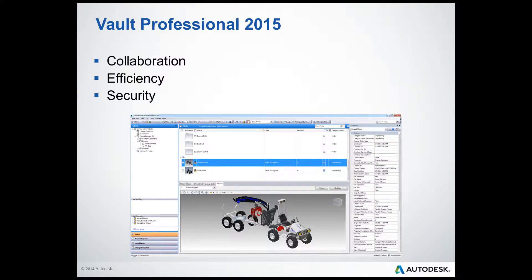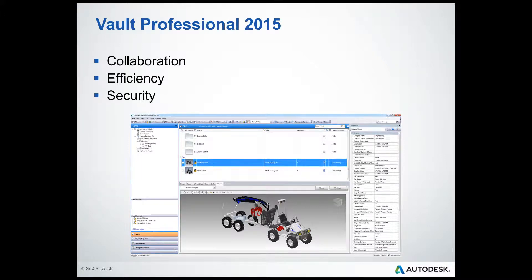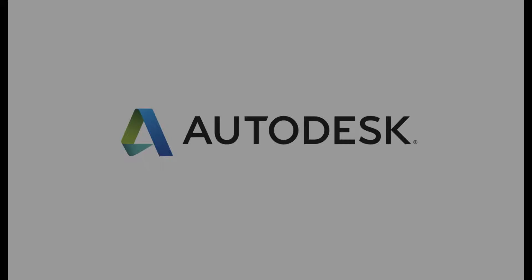Vault will help you improve collaboration within your team. It will improve your daily processes, thus making you and your team more efficient, all the while only allowing secure access to your engineering data.